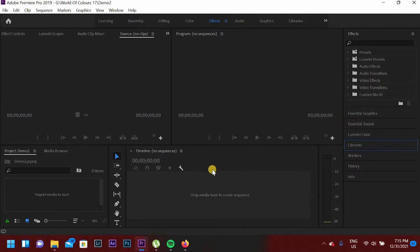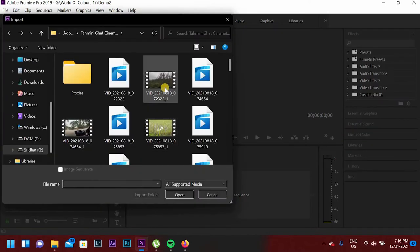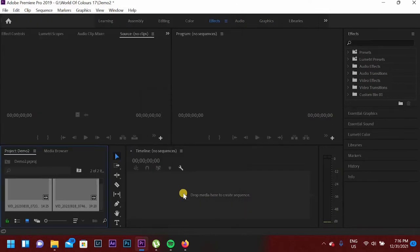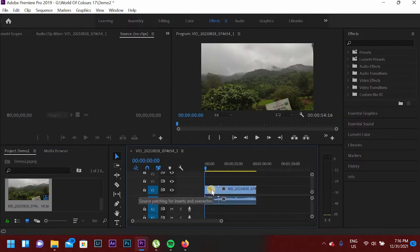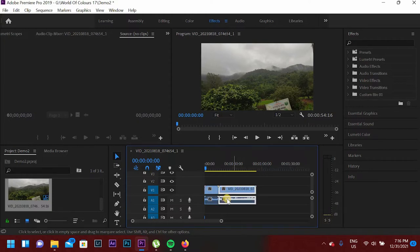So I will input 2 videos without audio. I will go to Media Browser and I will select 2 clips and press Open. The files have been imported. So I will import from Media Browser to Timeline. So yeah, 2 videos have been included but actually I want them without audio, so I will select the 2 video clips.